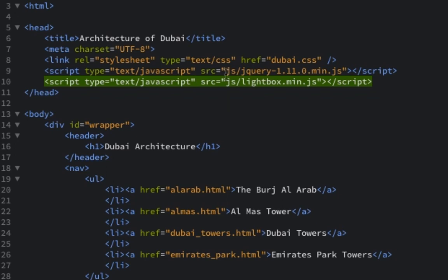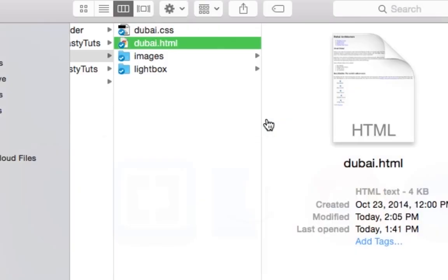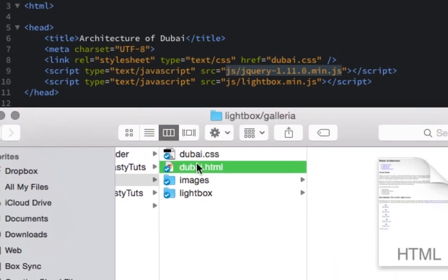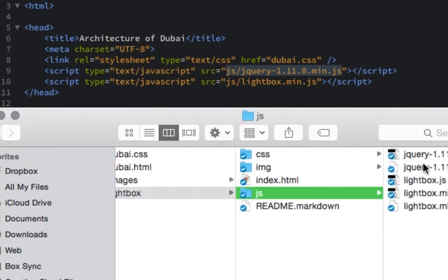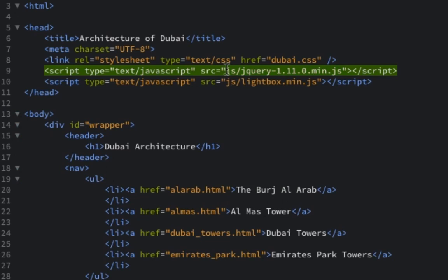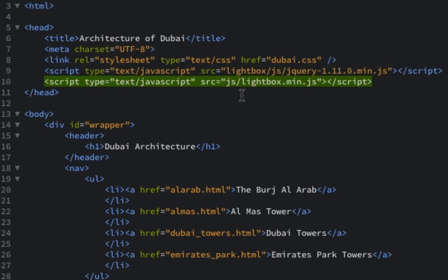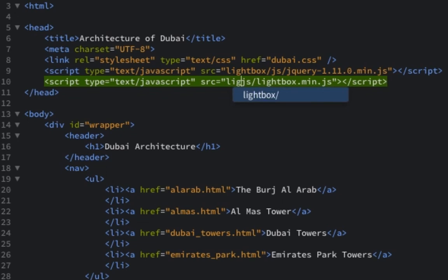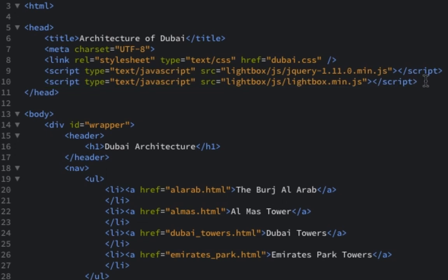The next step is to make sure that my paths are correct. So I want to make sure my path to this JS script, this jQuery script, is correct. So looking at my folder structure, from Dubai, I need to go into lightbox, into JS, and then jQuery 1.11.0.min.js. Now this path is not correct because this path doesn't represent the lightbox. So I have to add that in there. So I simply add the name of my lightbox directory in front of JS to correct the path. The same is going to be true of the path to my lightbox JavaScript. It's also missing my initial folder name, lightbox, so I just need to add that. And that's what is involved in loading scripts.